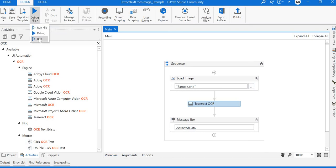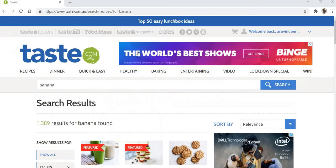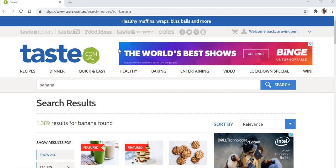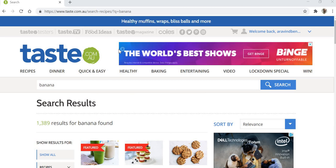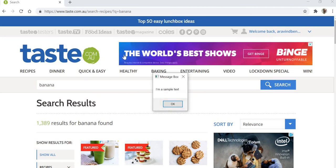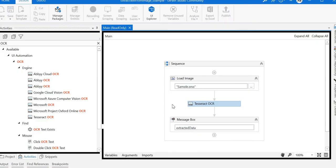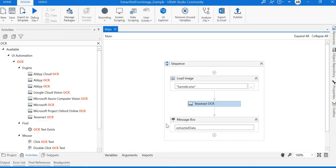Once you start execution, we should see the text extracted from the image. Perfect! We got the result extracted from the image. Thank you for watching this video.